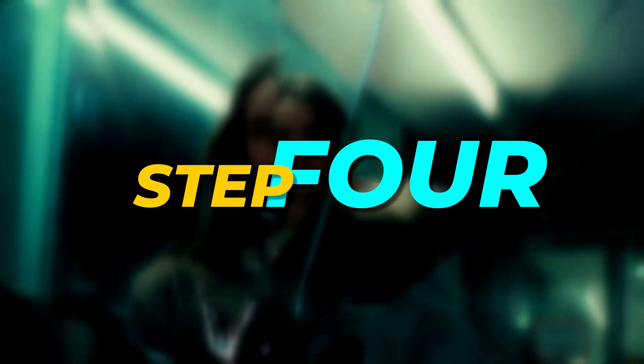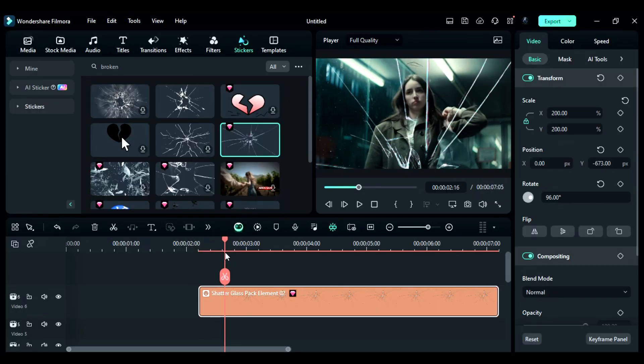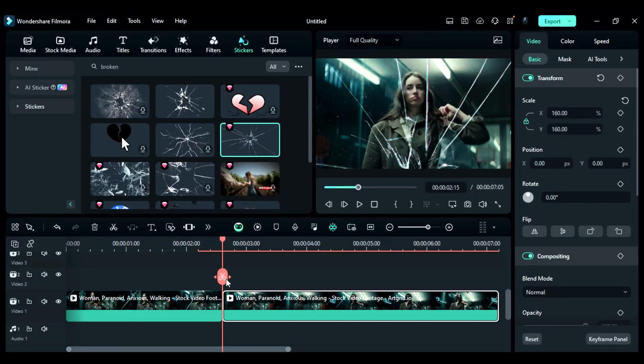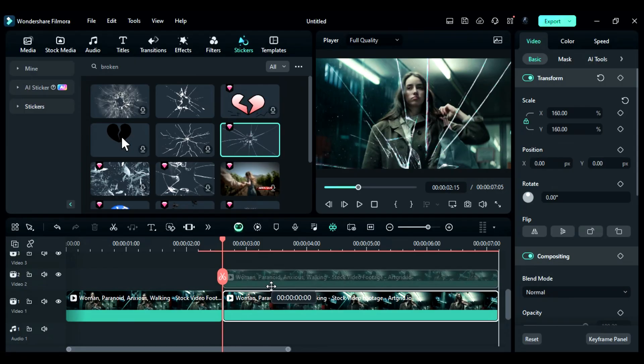Step 4: Split the main footage when the broken glass start animation is completed and duplicate the split clip on track 2.